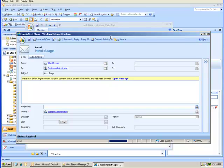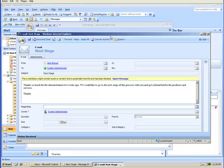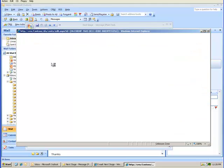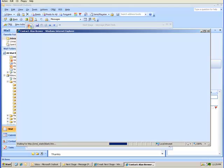Here is that same email now in CRM. If I'd like to see more information, say about Alan Brewer, I can click here on his name and open up his actual contact record in CRM.